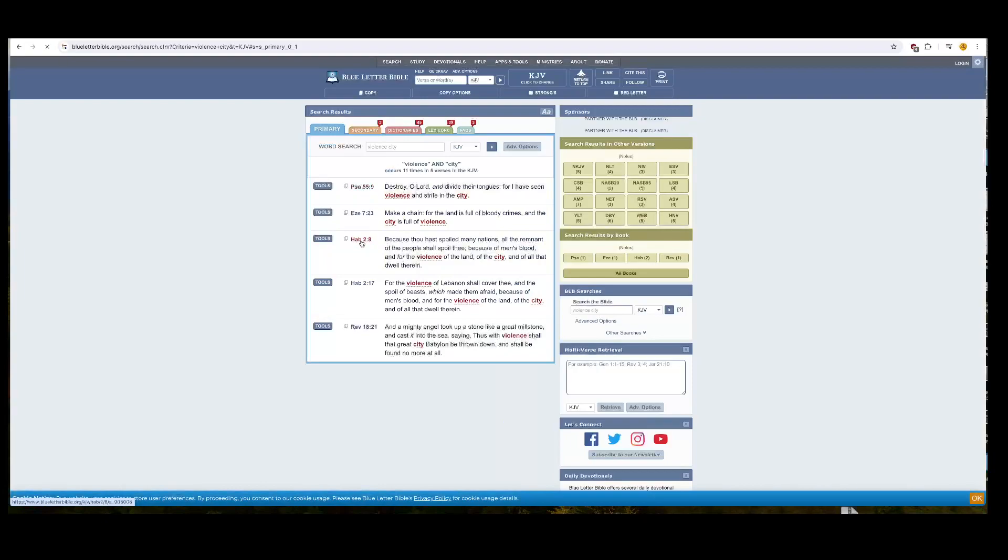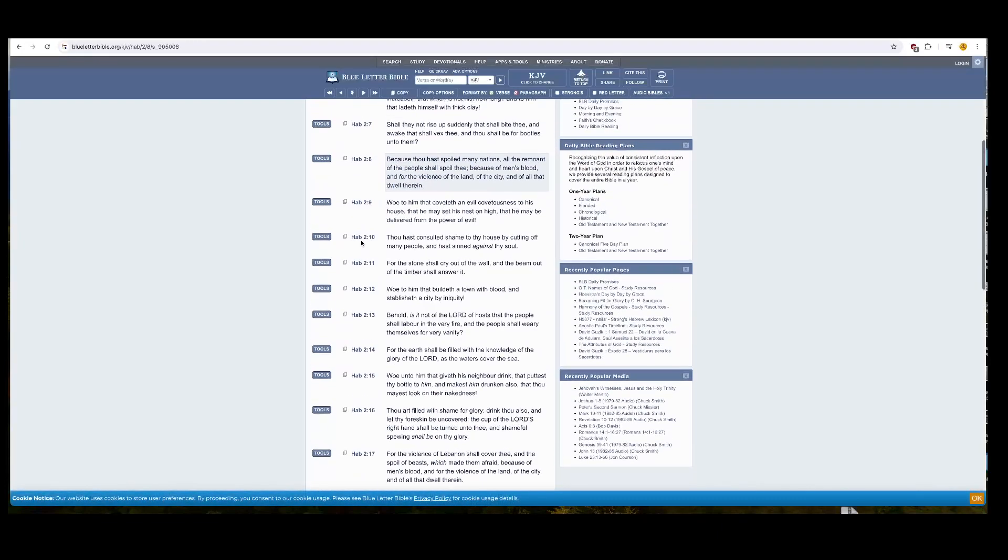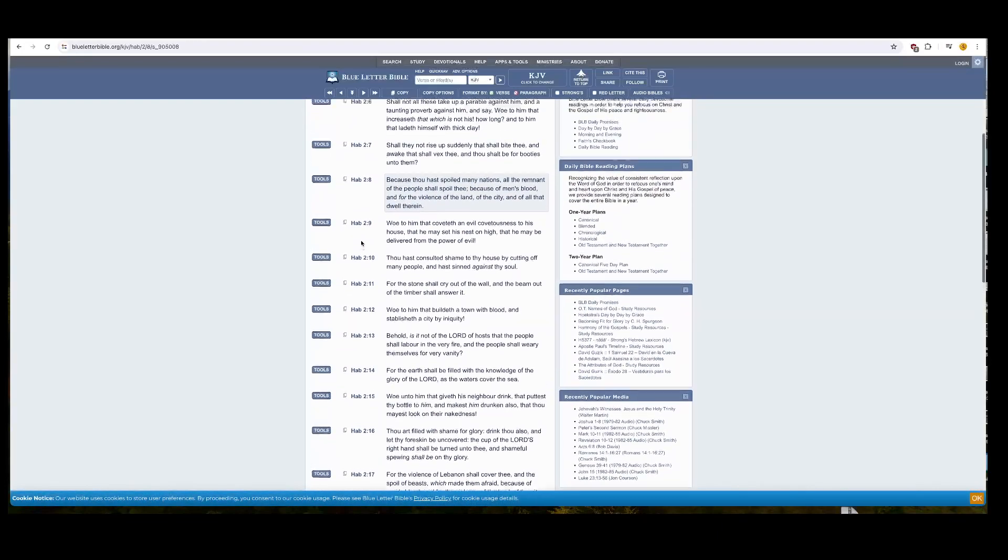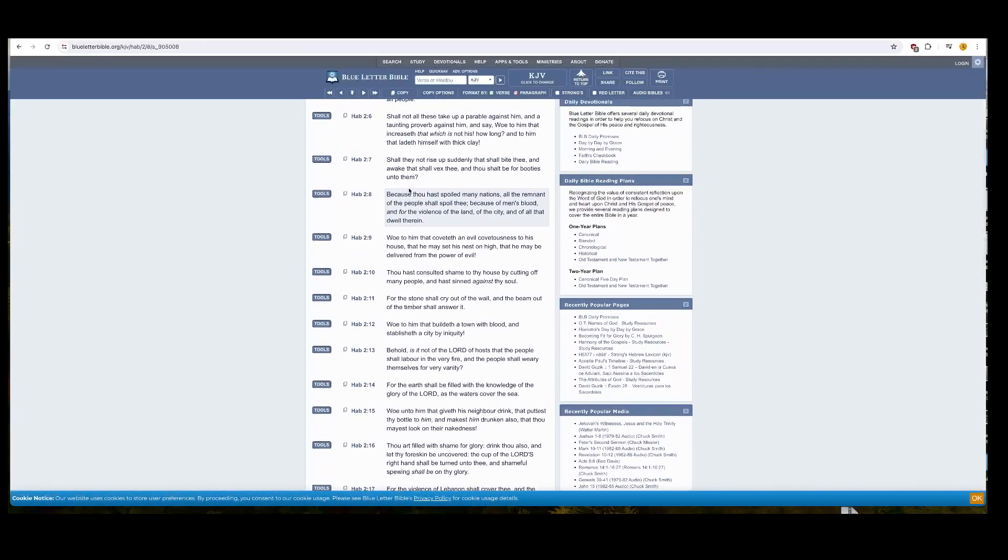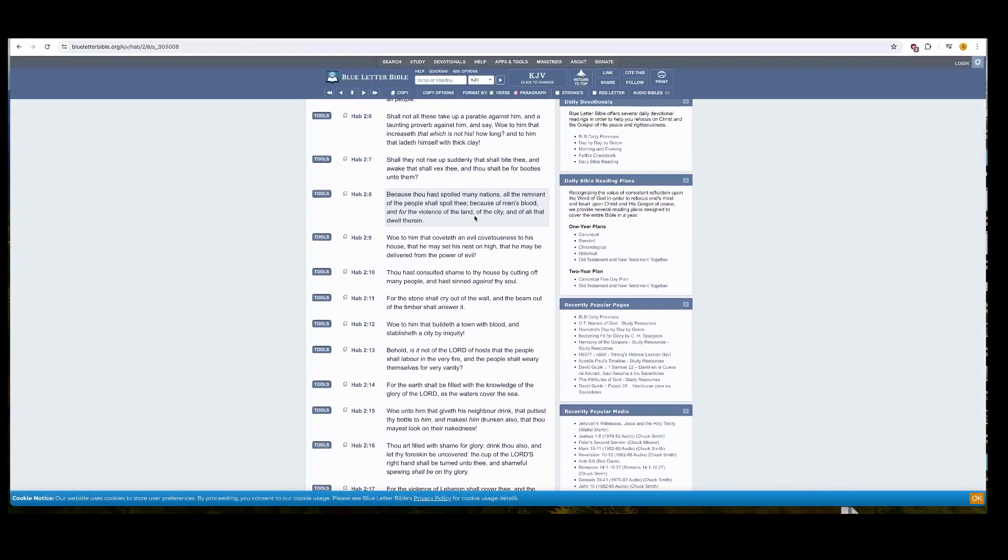It says, To destroy Oye Hawa and divide their tongues, where I have seen violence and strife in the city. And you can apply us being the city, being Jerusalem, Zion, us being a people before the face.